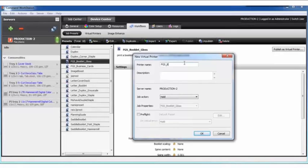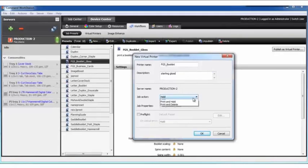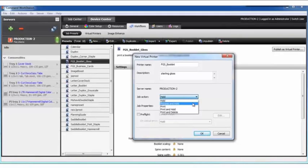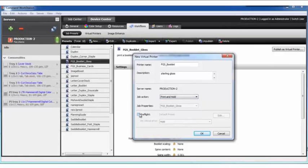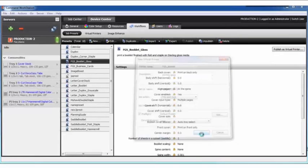Here's where I can enter that name that the users would see in the printer. I can enter some information in the description so everyone will know what it's used for. Here's the job action I was referring to. In this case, I'll select print and hold and then the preflight. I can enable what I would like to happen, and then I'll go ahead and select OK.